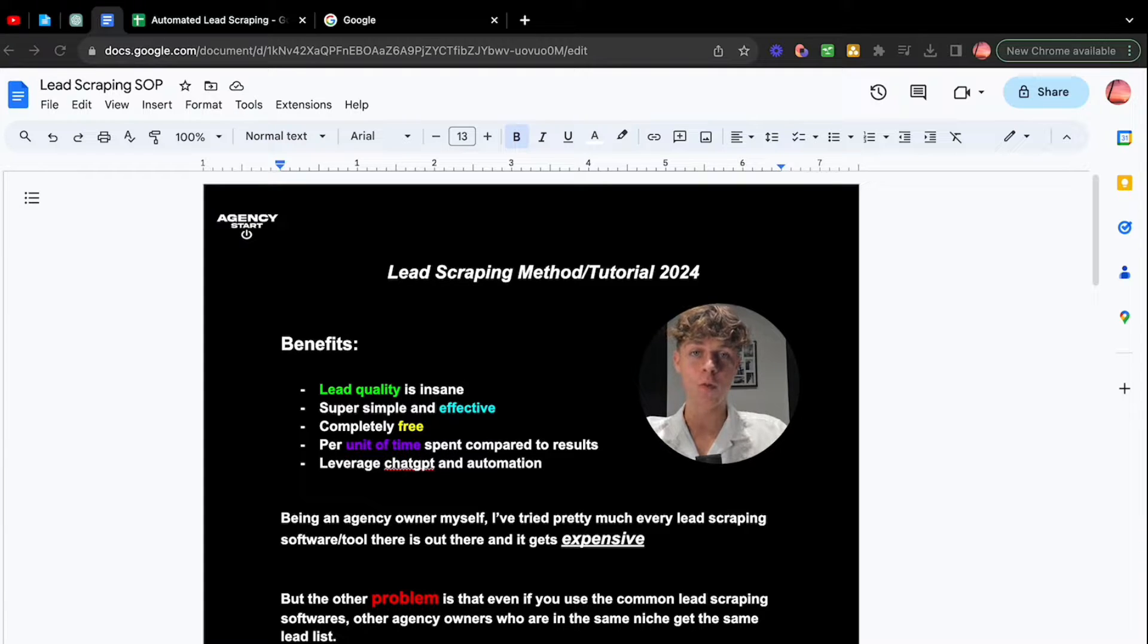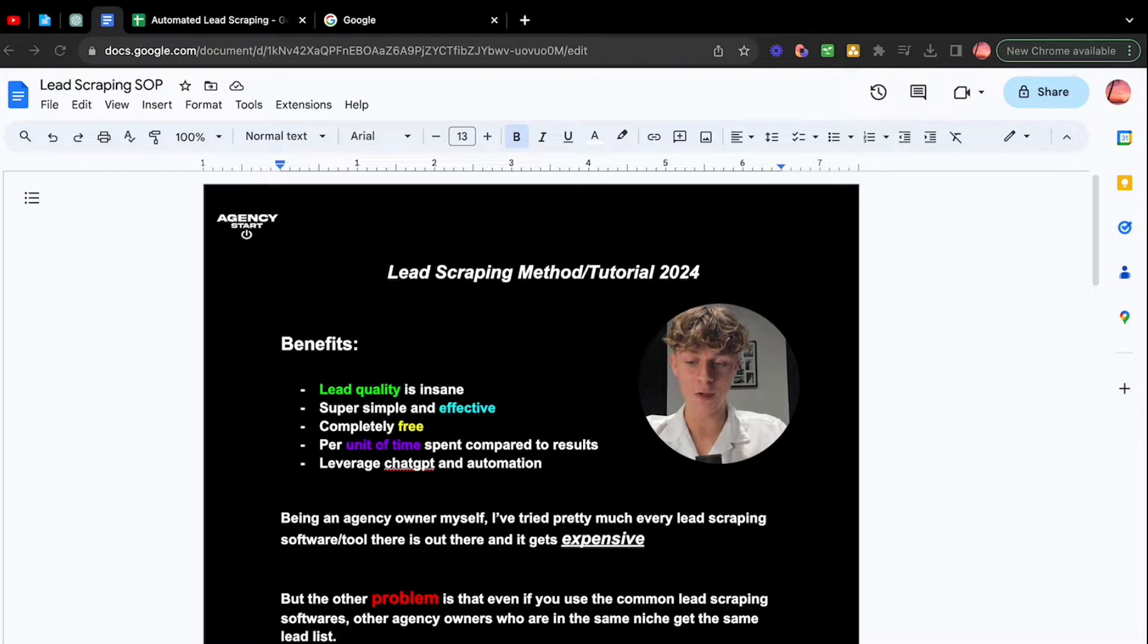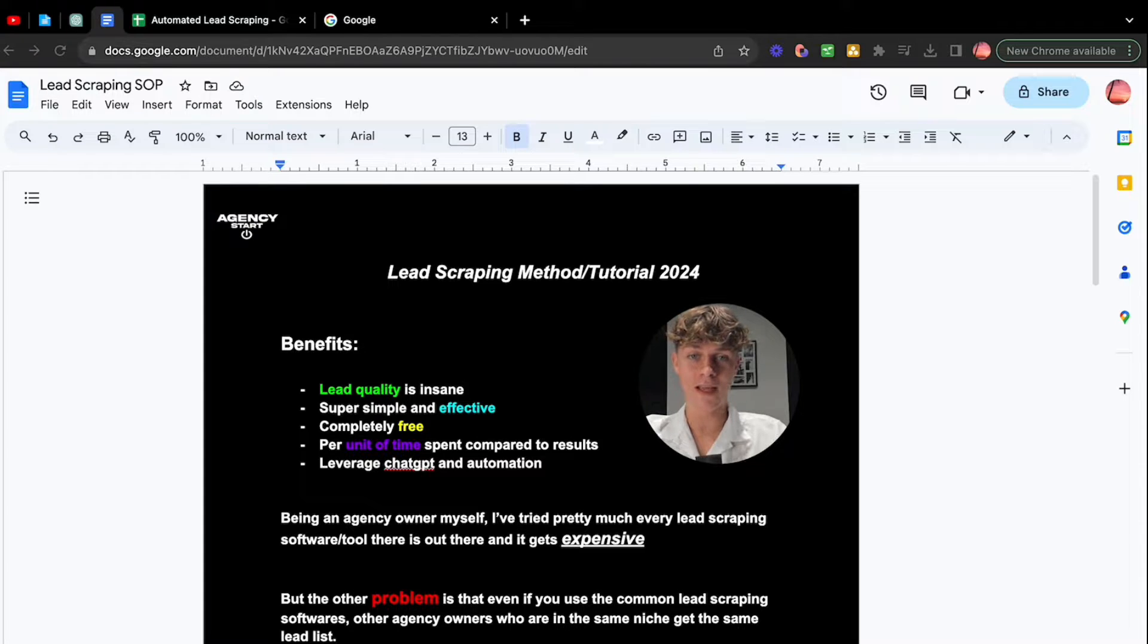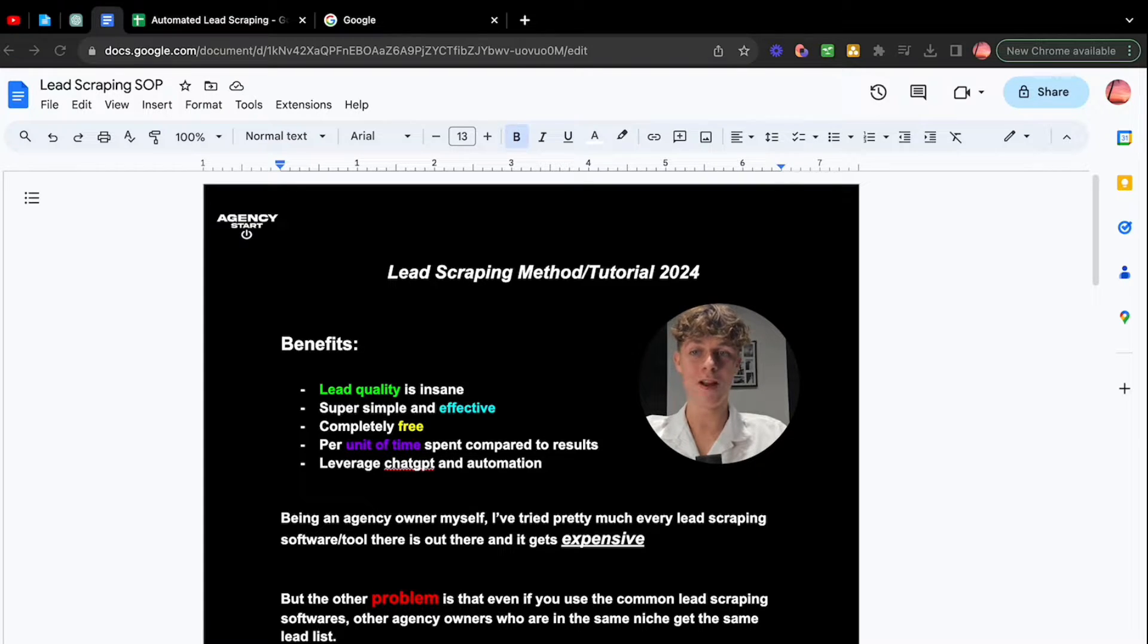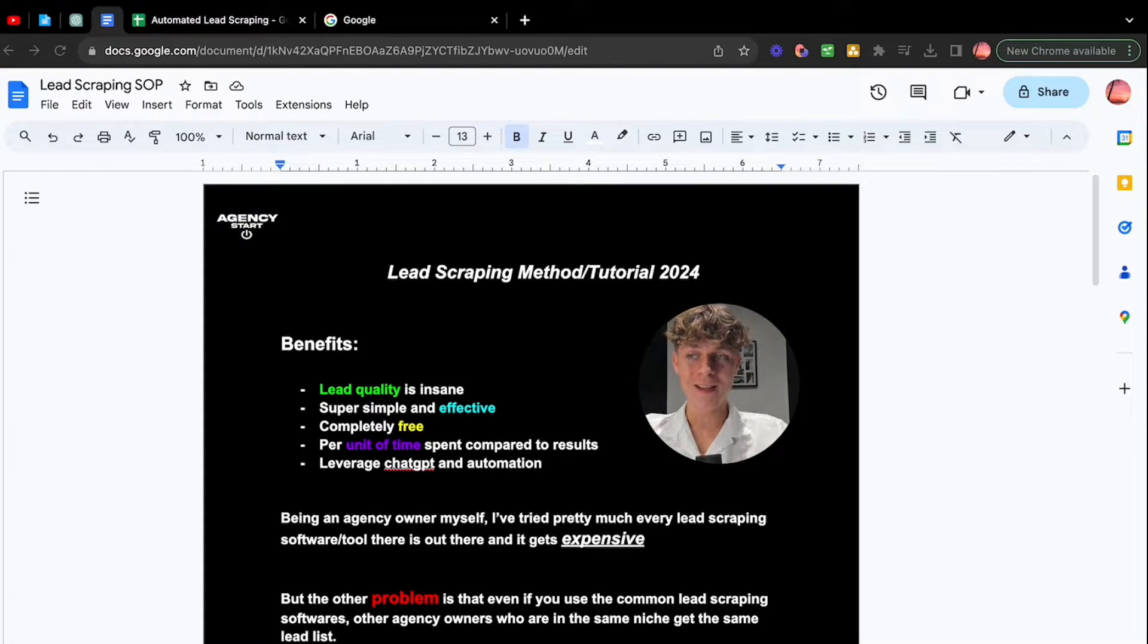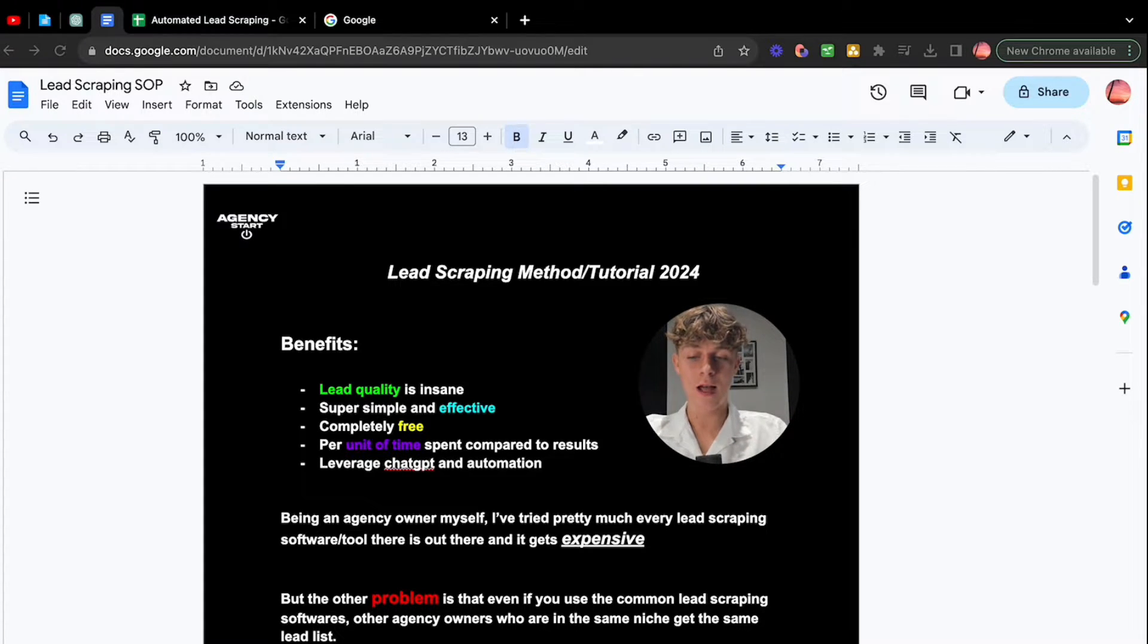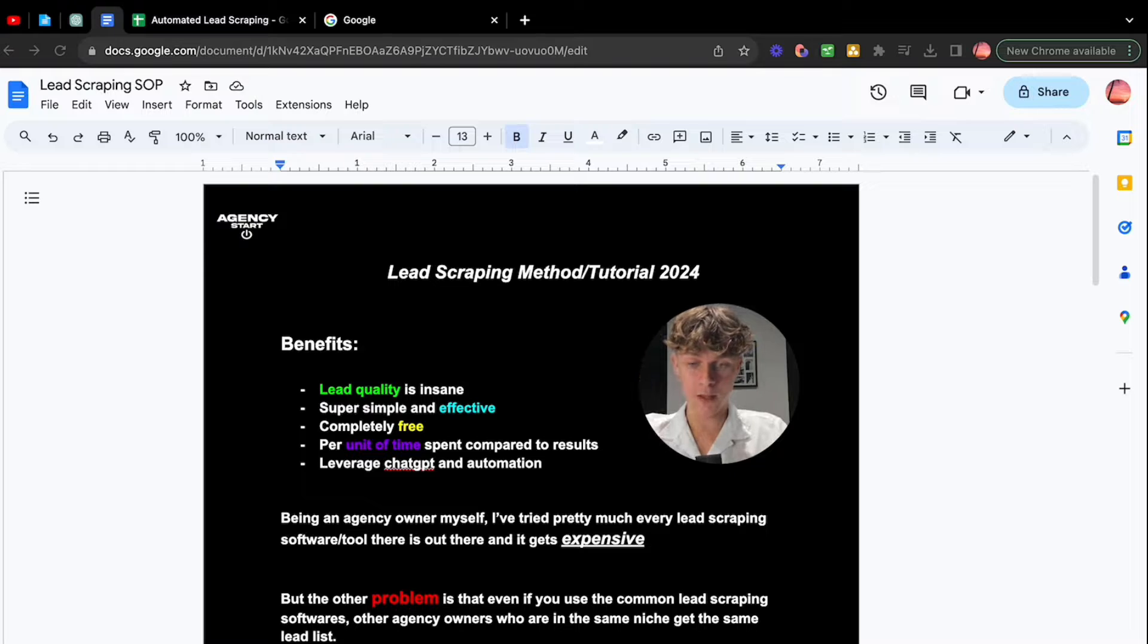And I promise you, you will not have seen this method anywhere else, especially the automation side that I'll be covering later in this video. So being an agency owner myself, I've tried pretty much every lead scraping software tool out there. And let me tell you something, it gets very expensive very quickly. Before you know it, you're paying $79 for Apollo and then you realize that they make you pay for exports on top of that. It's crazy. When I first started my journey, I got so confused in the crowded space of how to generate leads.